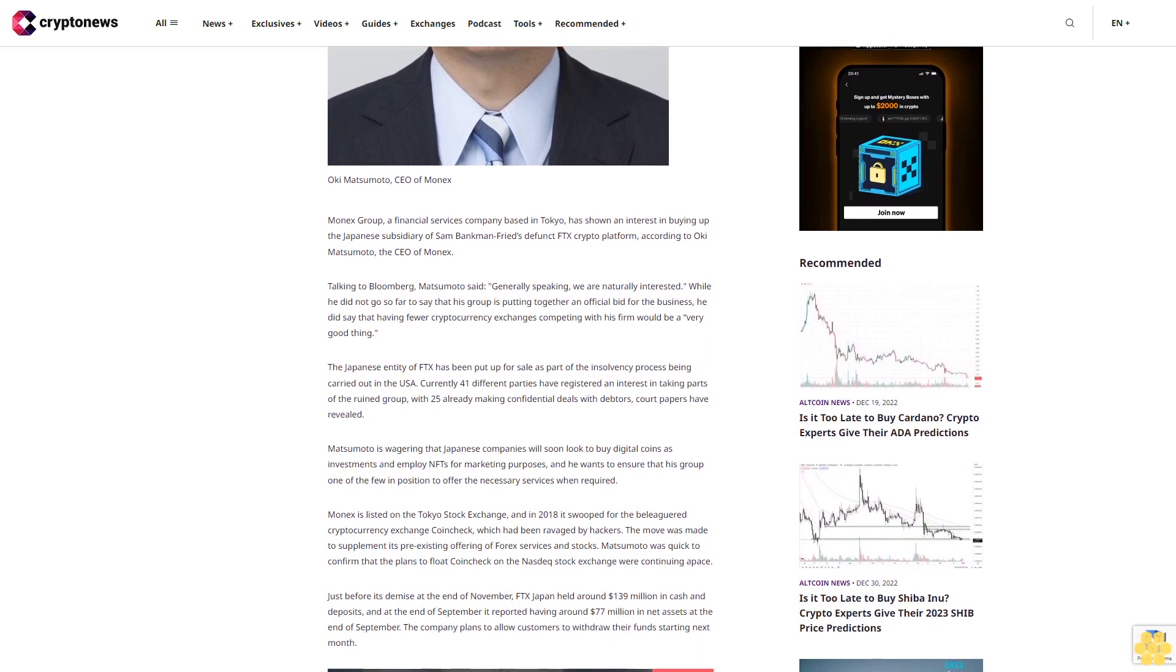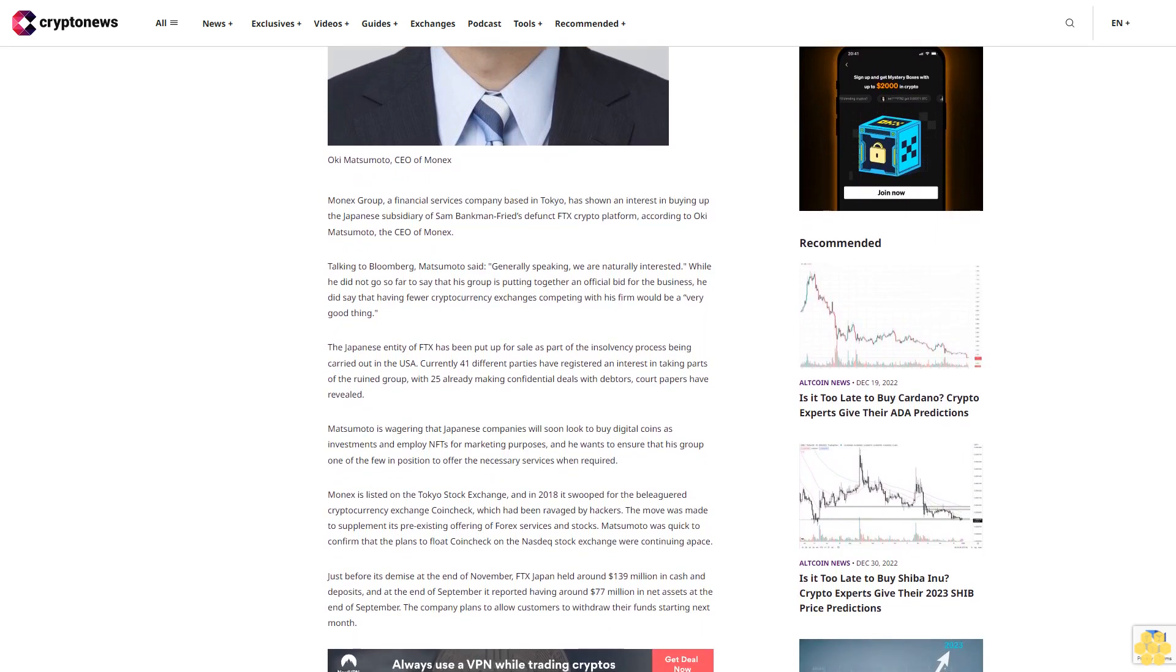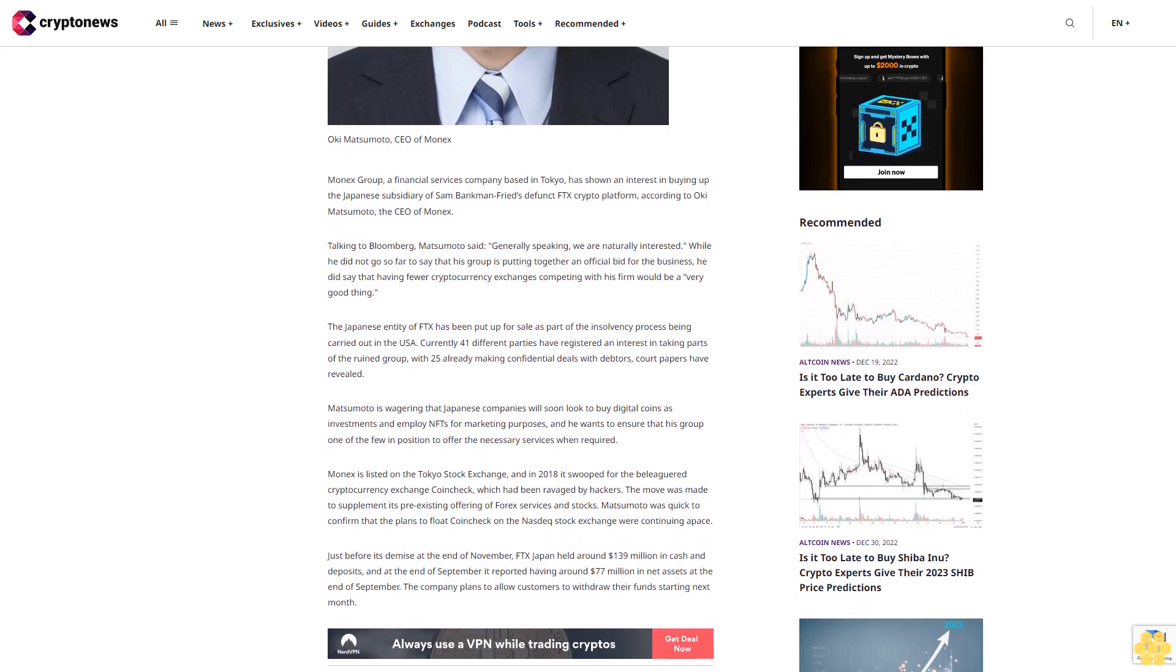Matsumoto is wagering that Japanese companies will soon look to buy digital coins as investments and employ NFTs for marketing purposes, and he wants to ensure that his group is one of the few in position to offer the necessary services when required.